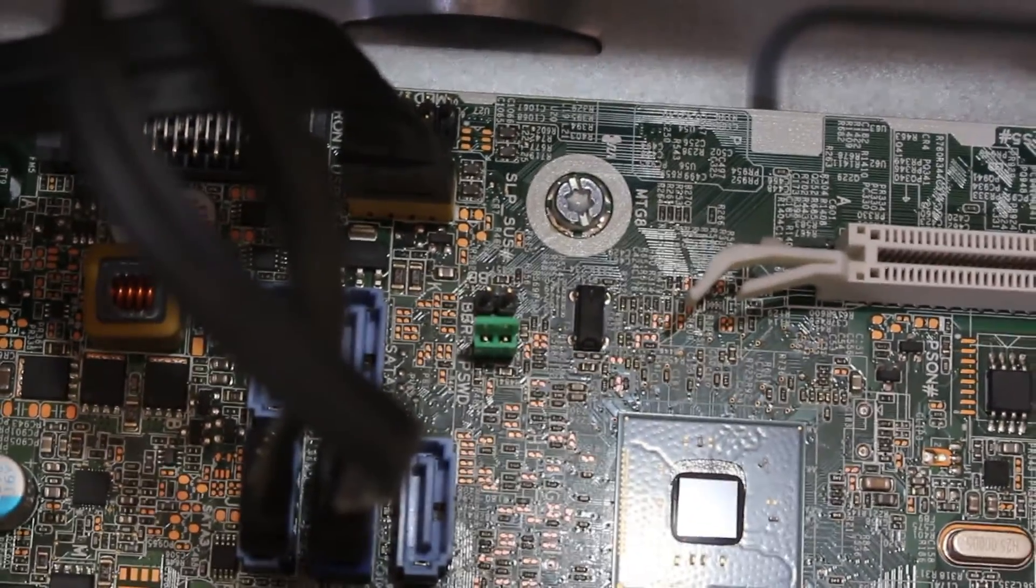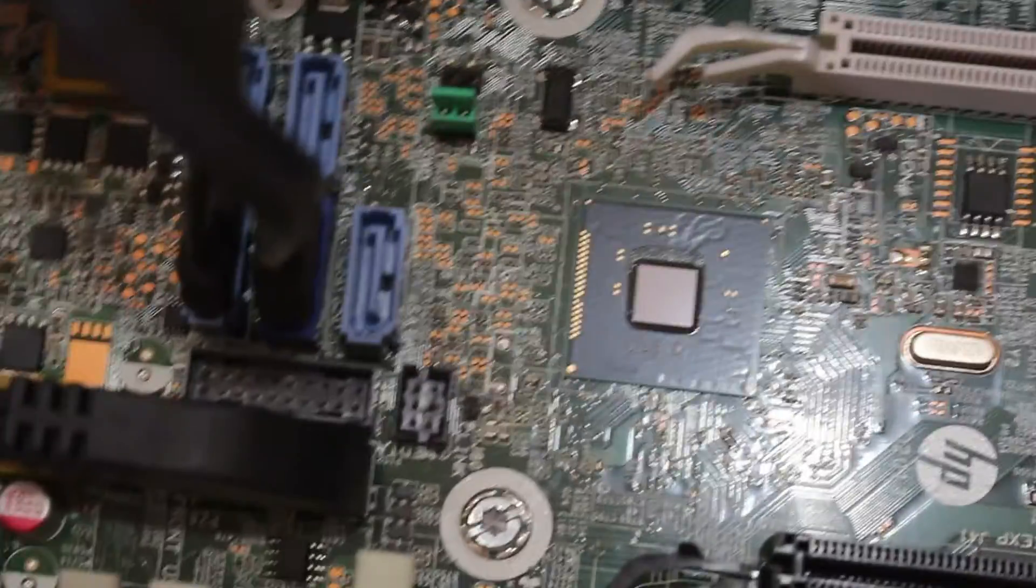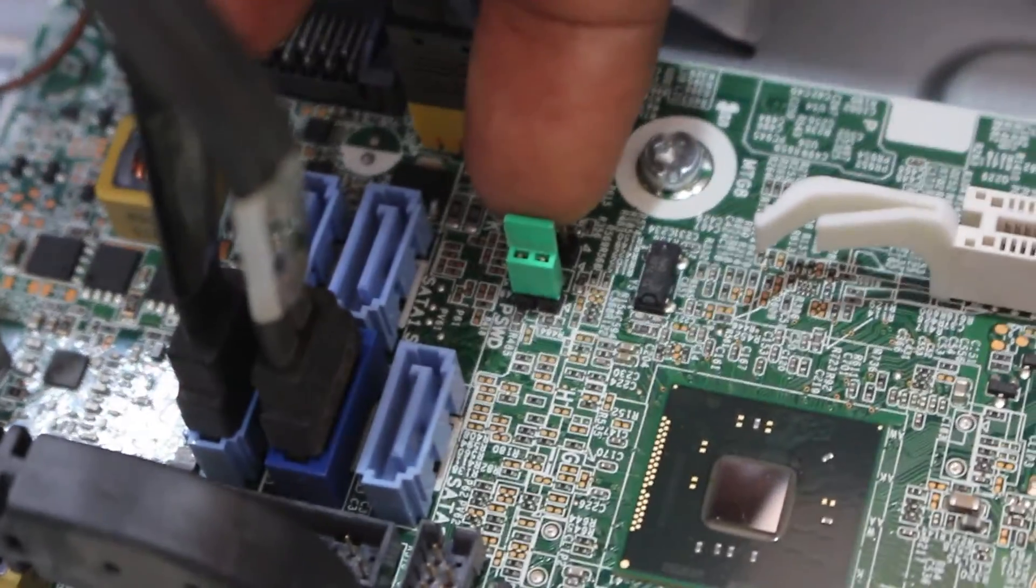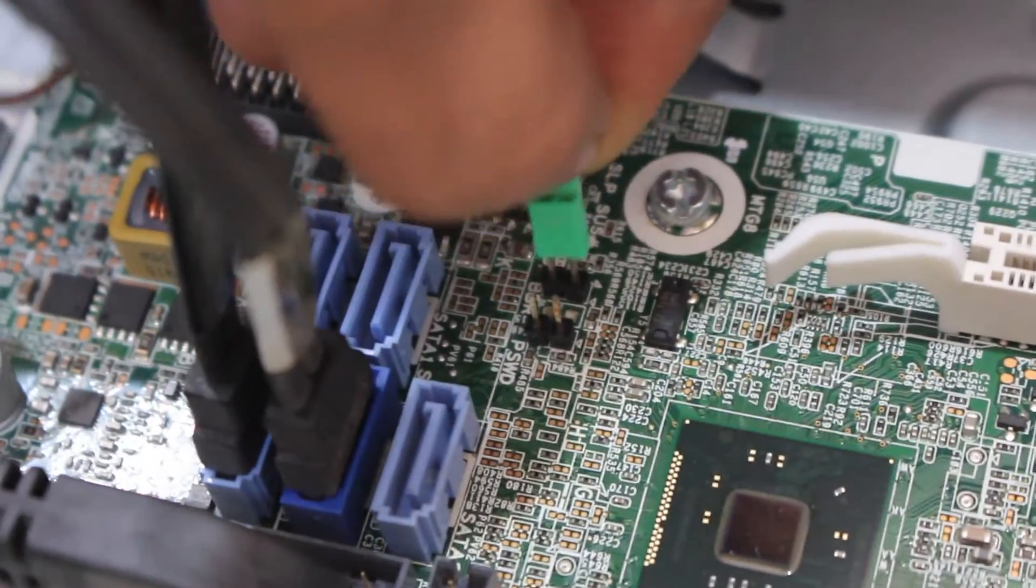It's often labeled as PWD, PSWD, or Clear PW. The jumper will have a default position covering two pins. Remove the jumper.